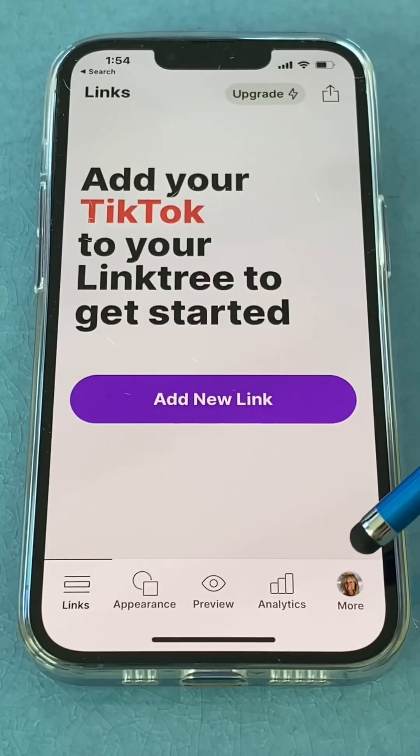If you want the link in your profile to lead people to multiple different links depending on what they're looking for, you're going to need an app like Linktree. But there's lots of other apps now that do the same thing, and I'm going to demonstrate what it looks like in Linktree when Linktree used to be free.